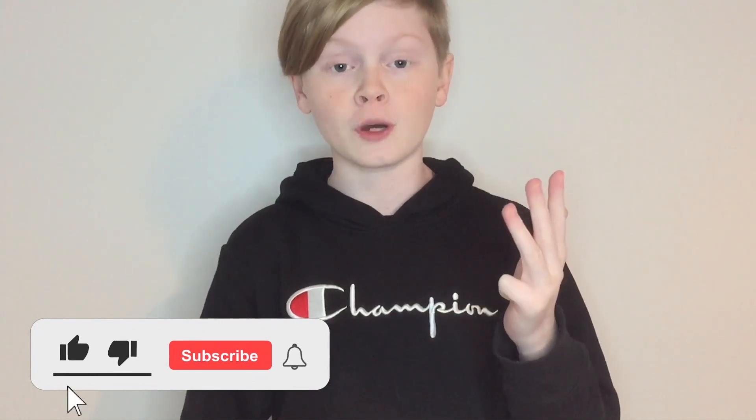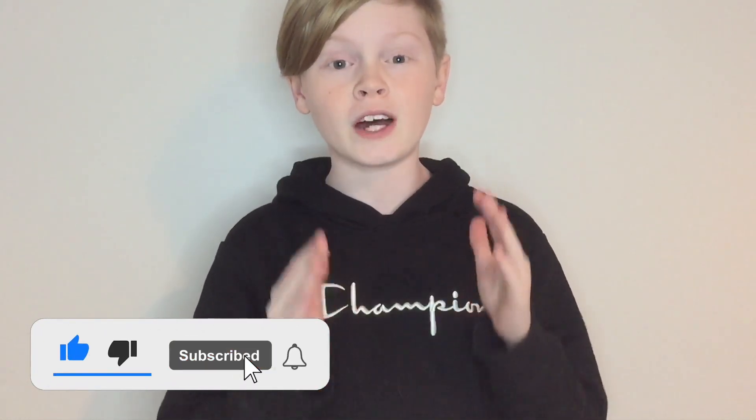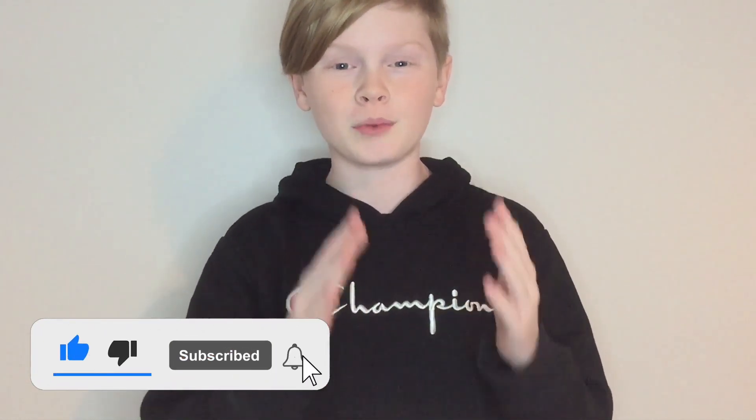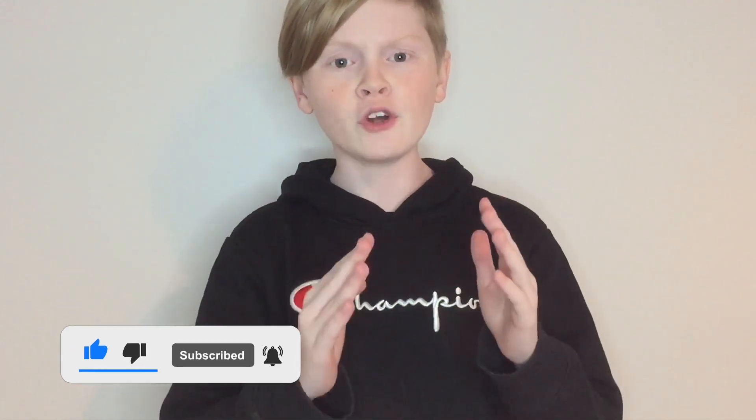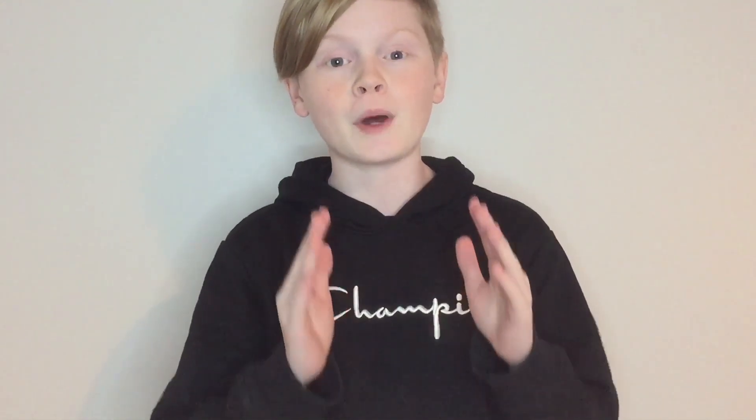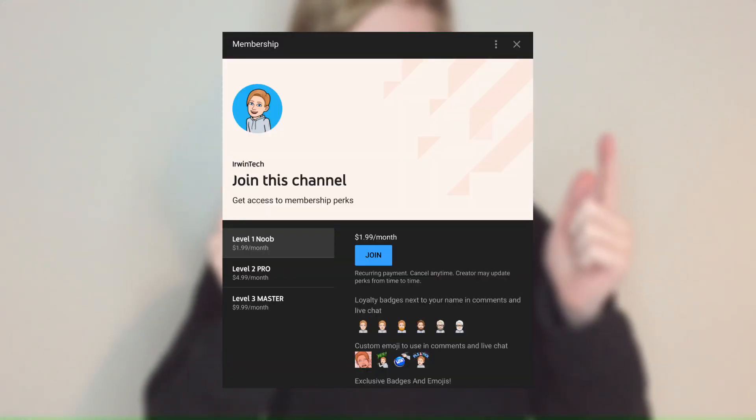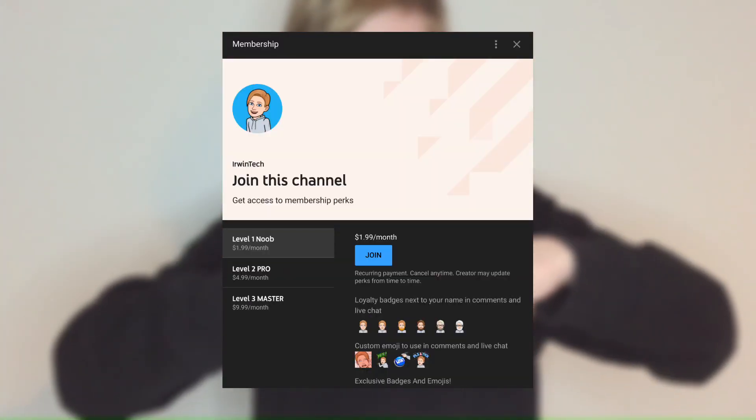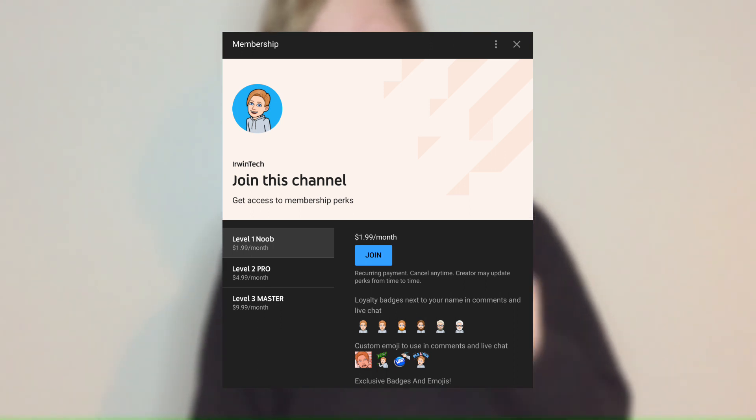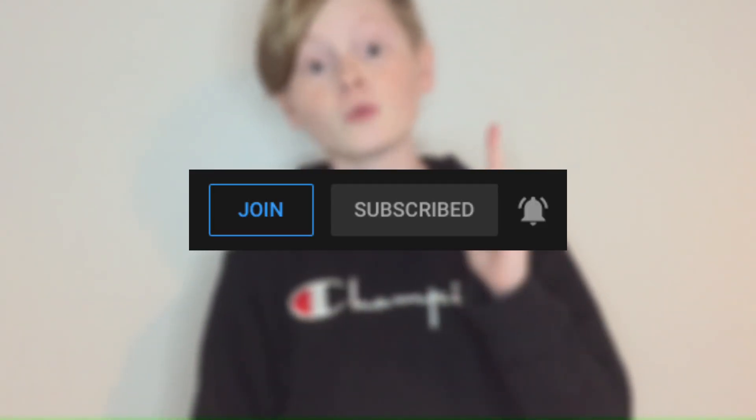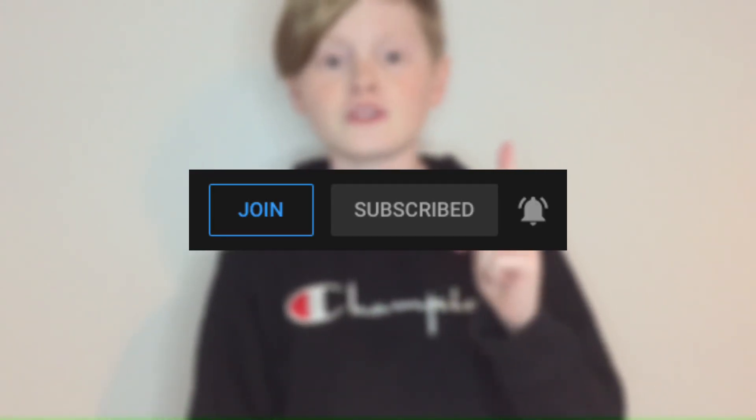If you guys enjoyed today's video, make sure you leave a like, subscribe to my channel, and turn on post notifications to get notified whenever I upload brand new videos to my channel. If you also want to support my channel, you can buy my memberships. They are linked in the description below as always, or you can hit that little join button right next to the subscribe button.